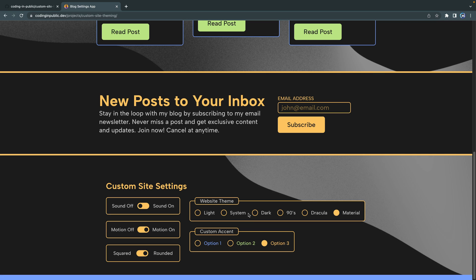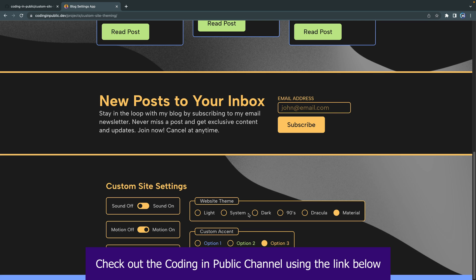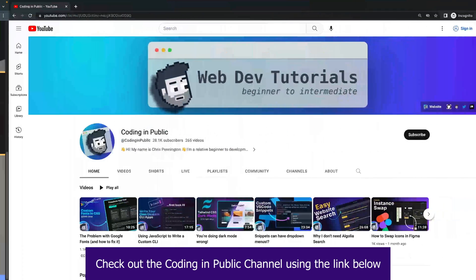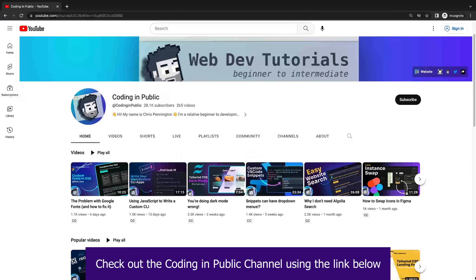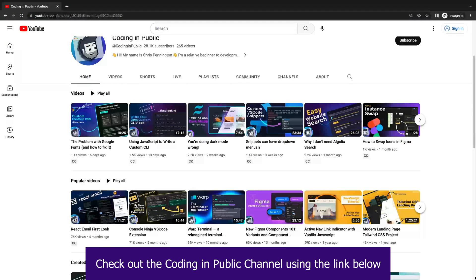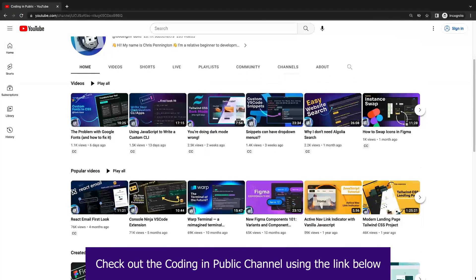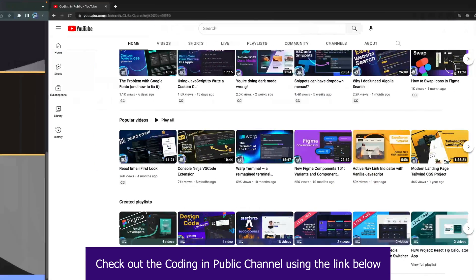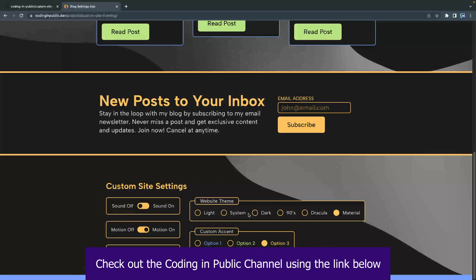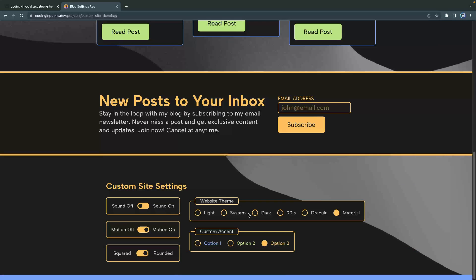Hey, what's up, my name is Chris and a huge thanks to Sean for having me on the channel. I have my own channel over at Coding in Public and if you enjoy this kind of thinking, I do this kind of stuff a lot on my channel.